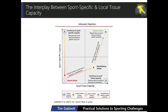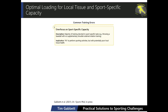Optimal loading doesn't just involve the application of load — it involves consideration of the pain response, tissue vulnerability, the movement pattern of your athlete, the expected re-injury risk, the psychosocial resilience of your athlete, the temporal stage of tissue healing, and also the inflammatory response to rehab. All of these factors are considered to optimally load the athlete.